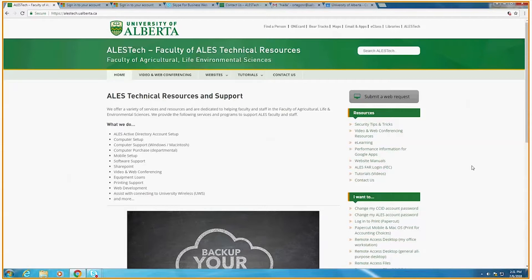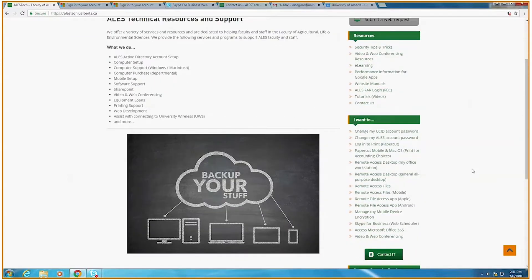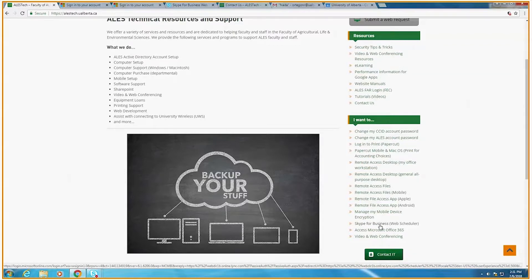First, in order to access the web scheduler you have to go to alestech.ualberta.ca. Scroll until you find the Skype for Business web scheduler, which is on the right hand side of the website. Click on the link.